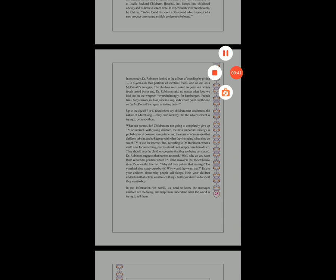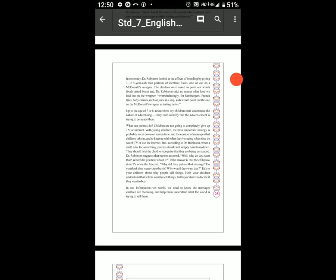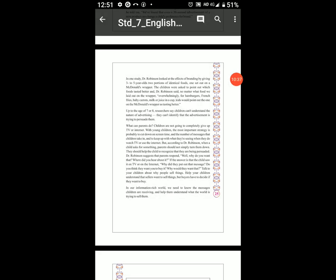Up to the age of 7 and 8, researchers say children can't understand the nature of advertising. They can't identify that the advertisement is trying to persuade them. Pursue यानि किसी इंसान को कुछ भी मानने के लिए मजबूर कर देना — advertisement ऐसी होती है। Unit 3, Exploring Advertising — यहाँ तक हम आज explain करते हैं, next continue करेंगे। जो words समझ में न आएं, उन्हें underline करके rough notebook में note down कर लें।